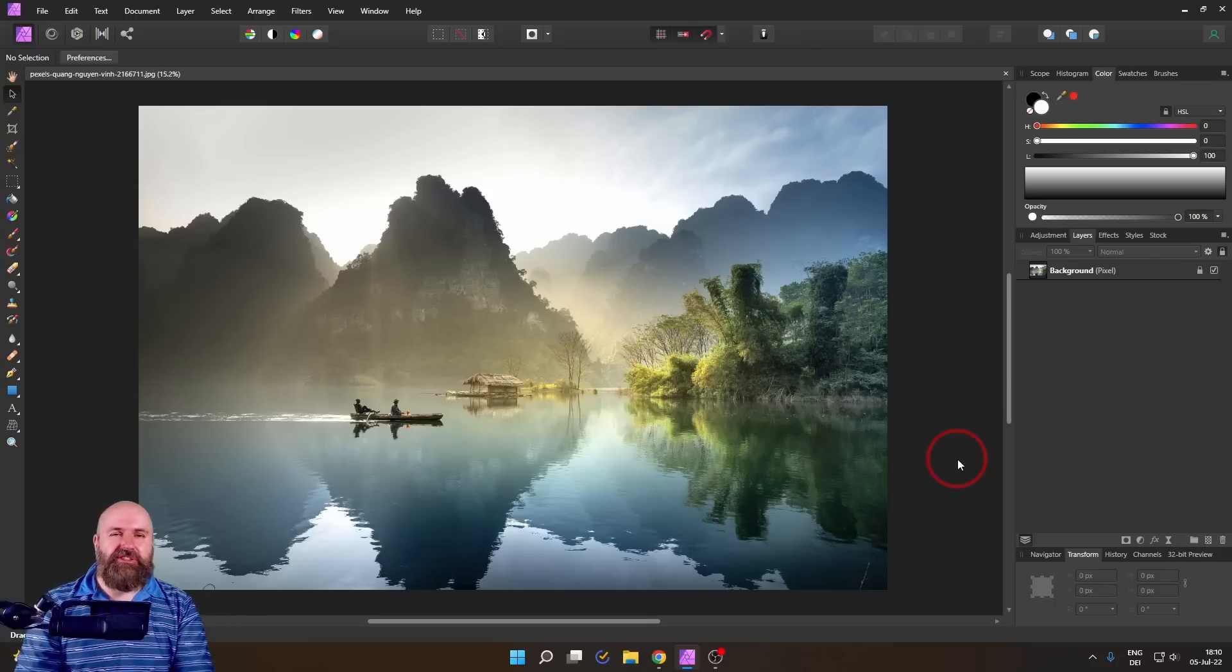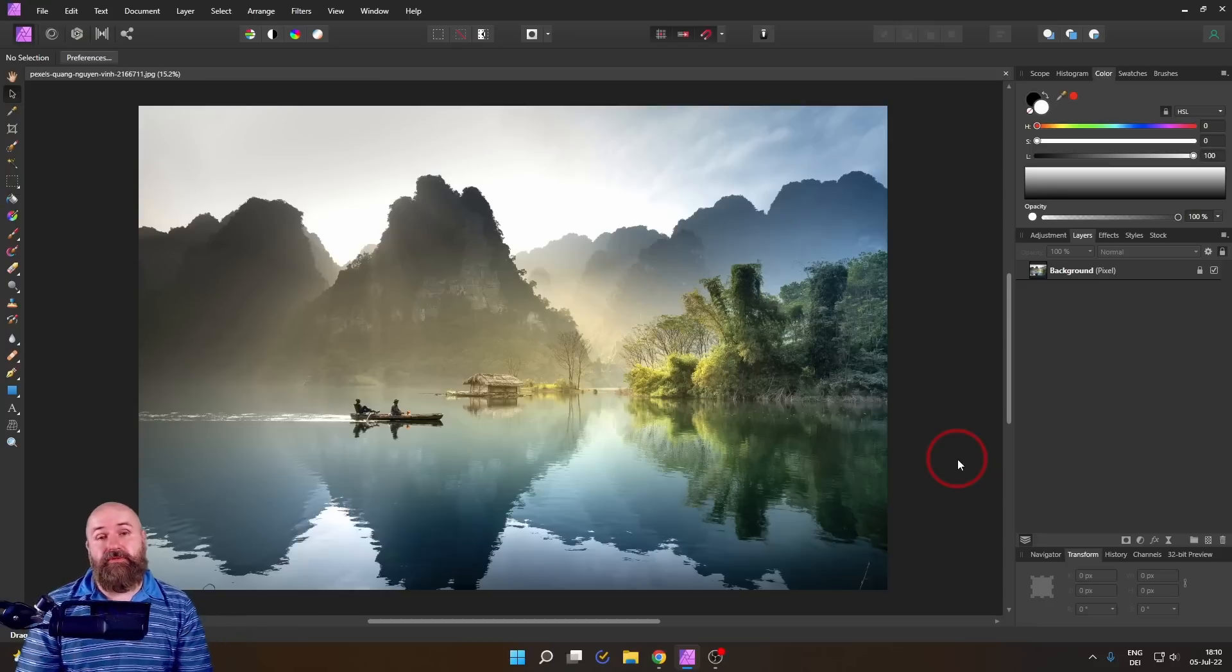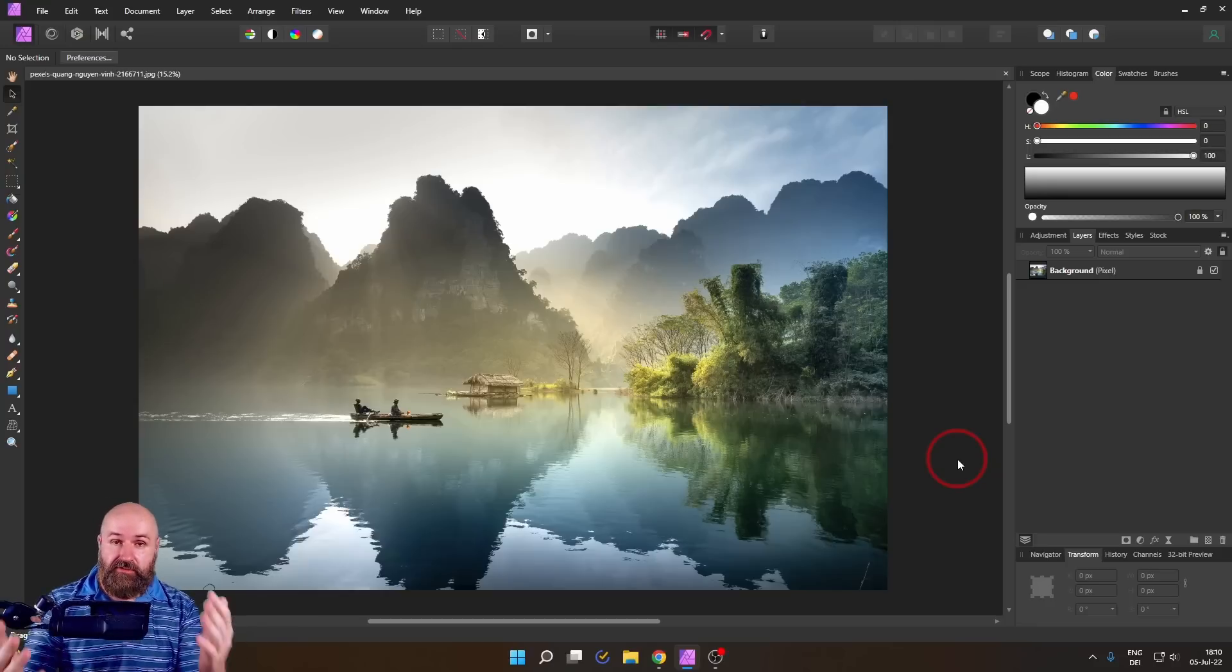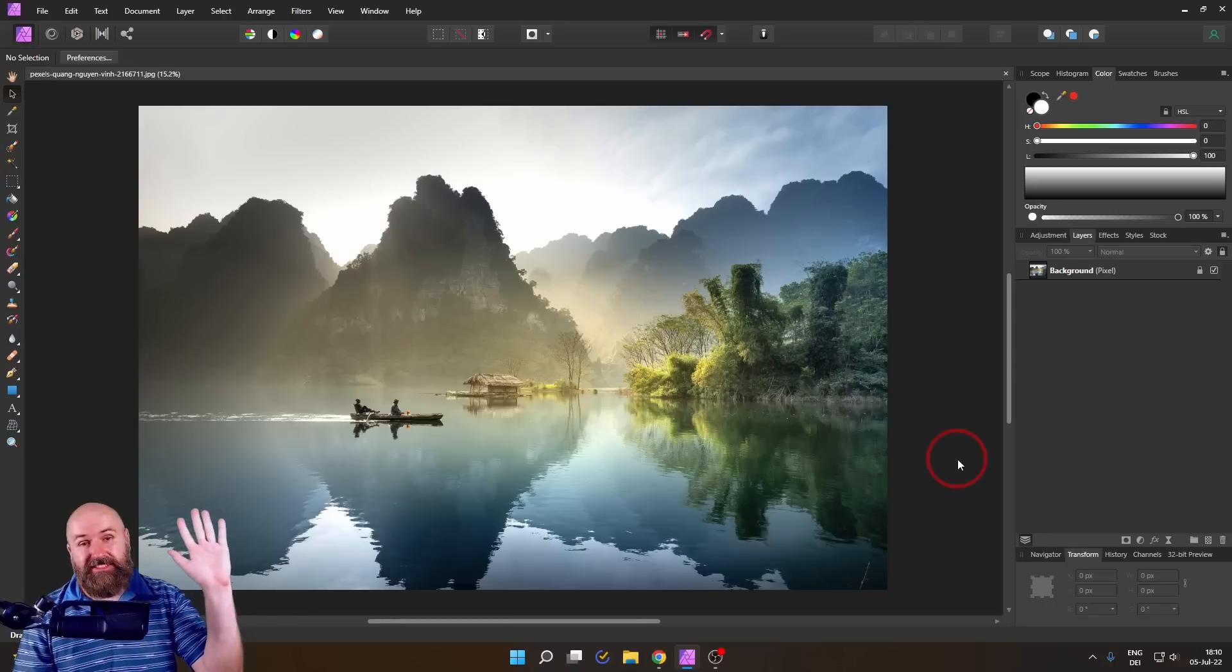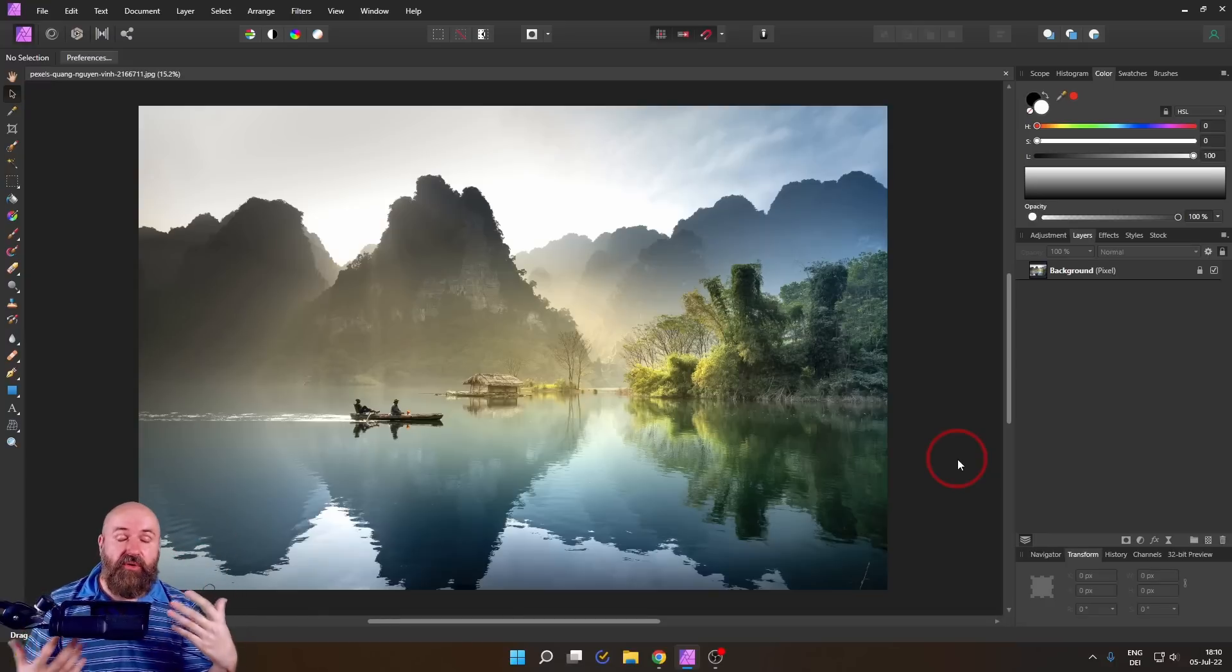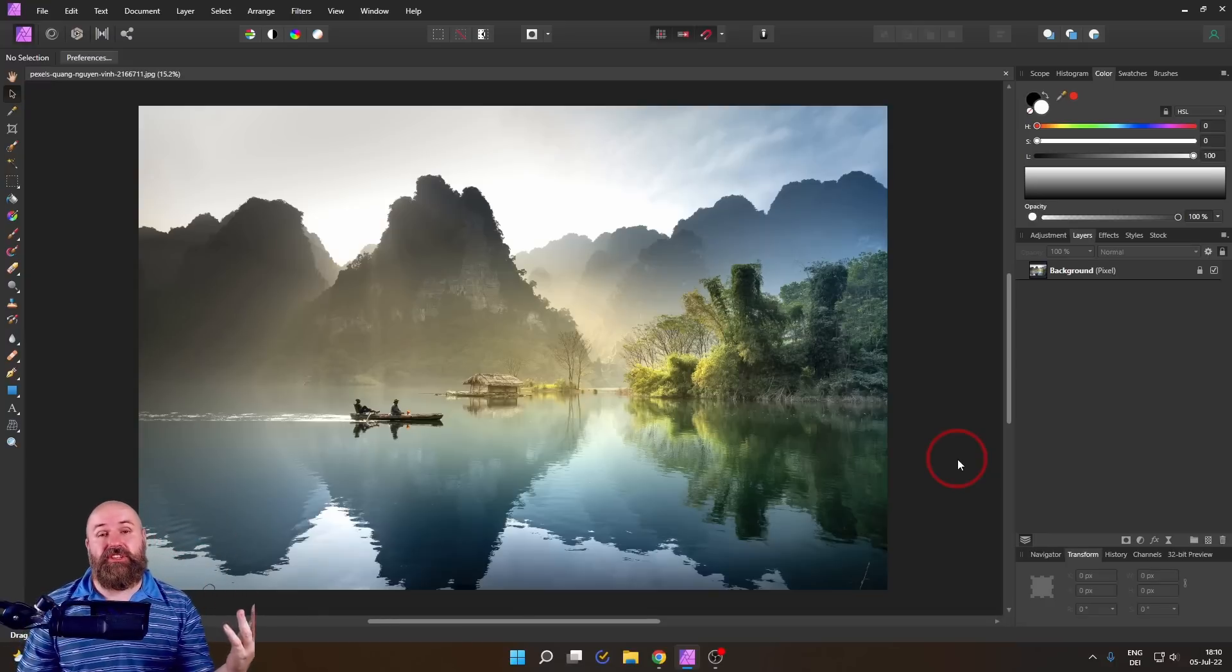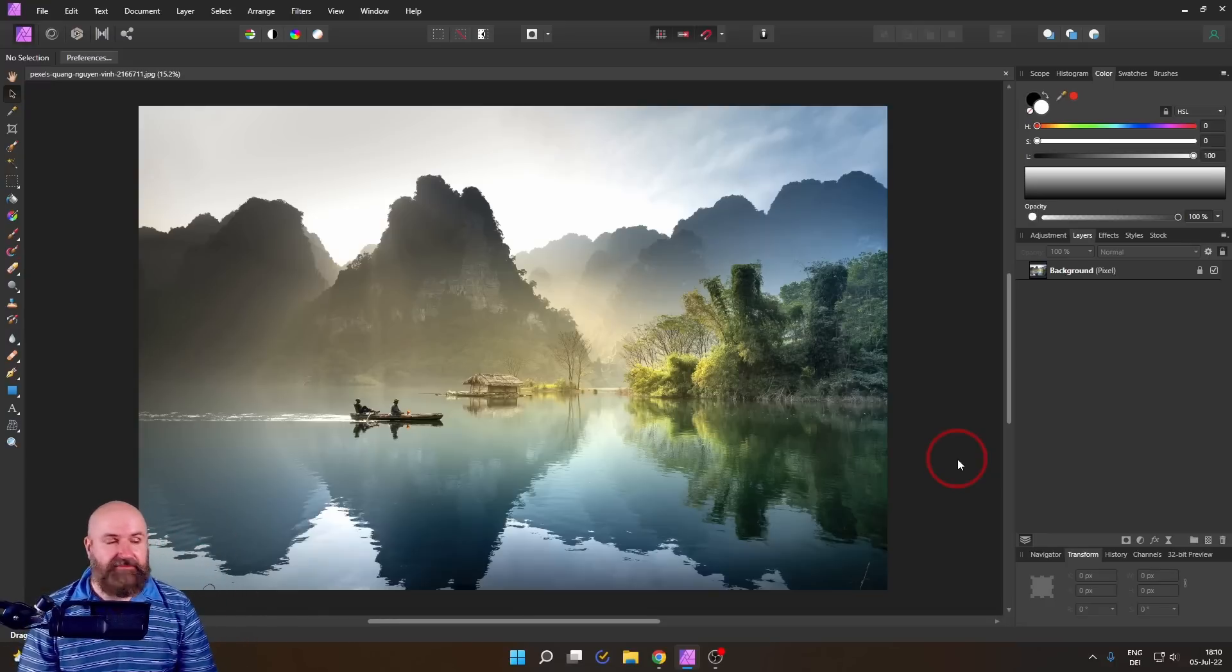Let me show you some secret functions of Affinity Photo that you've probably never seen before and it makes the software a lot easier to use. Hello my friends, how are you doing? My name is Olivio, I'm a professional designer. Let's get started.